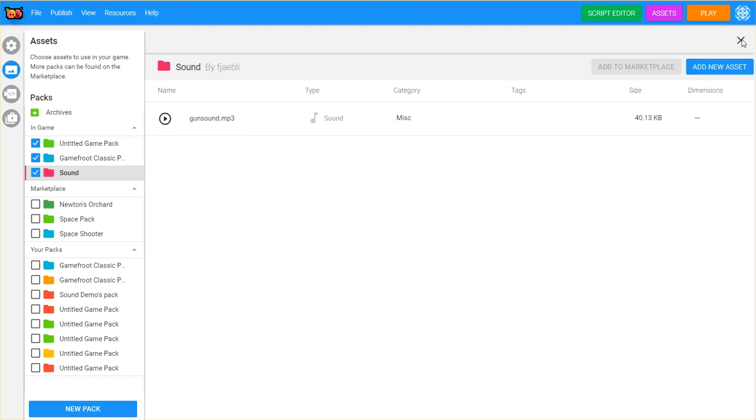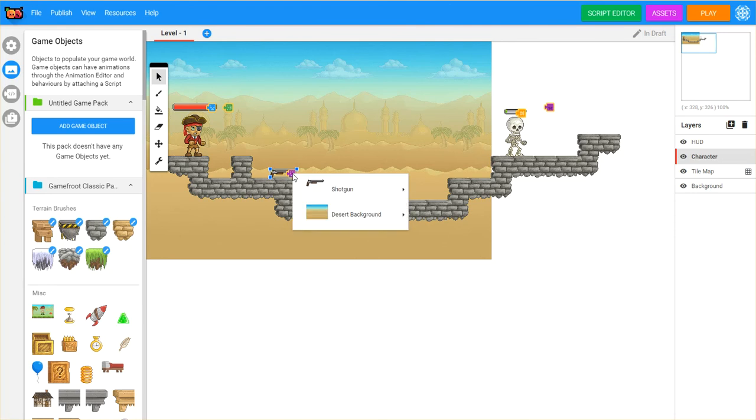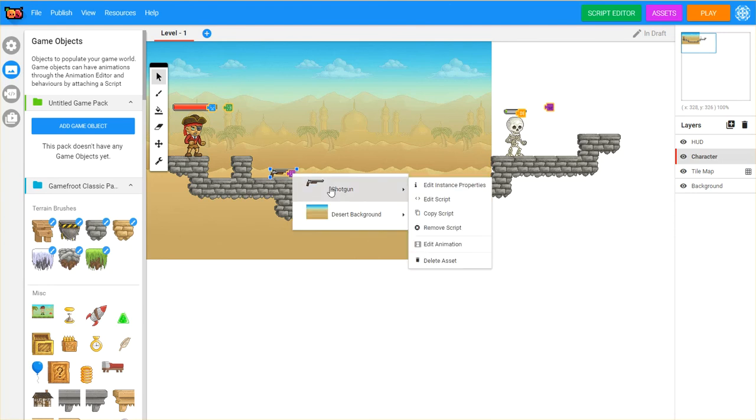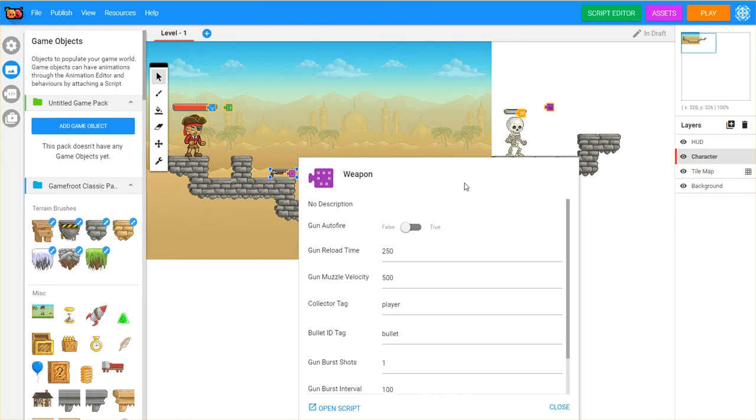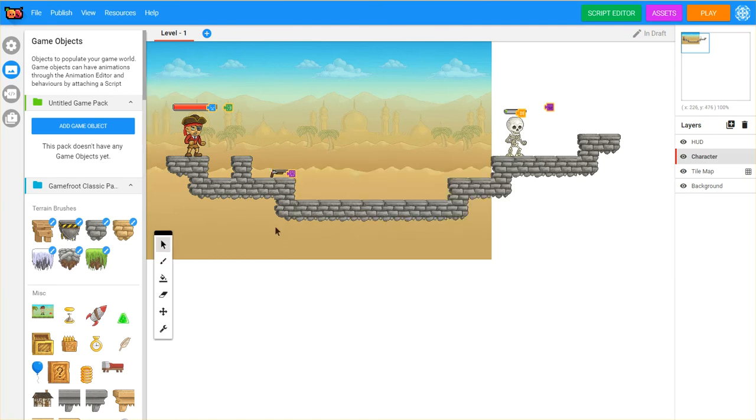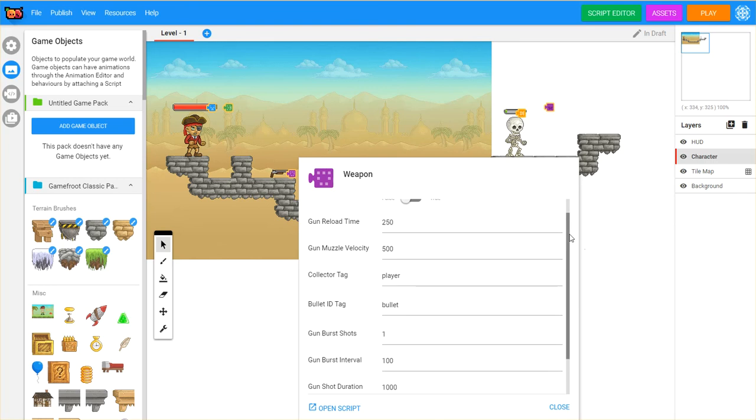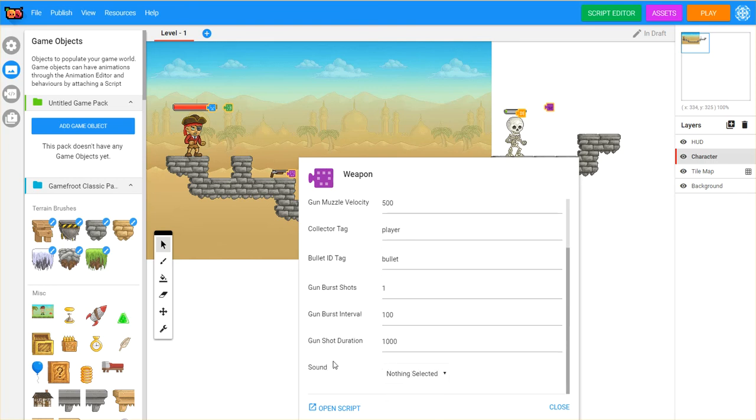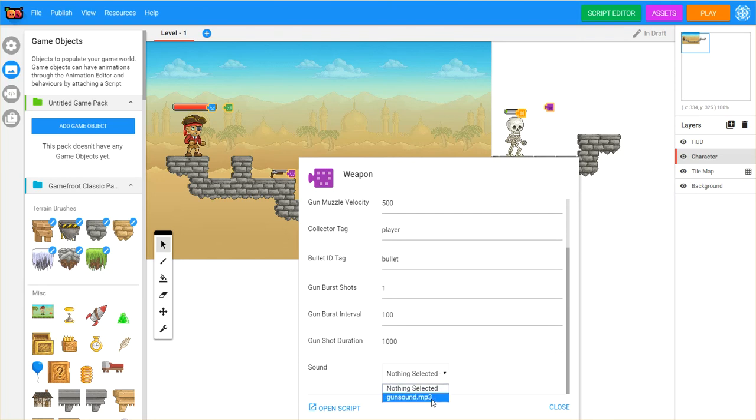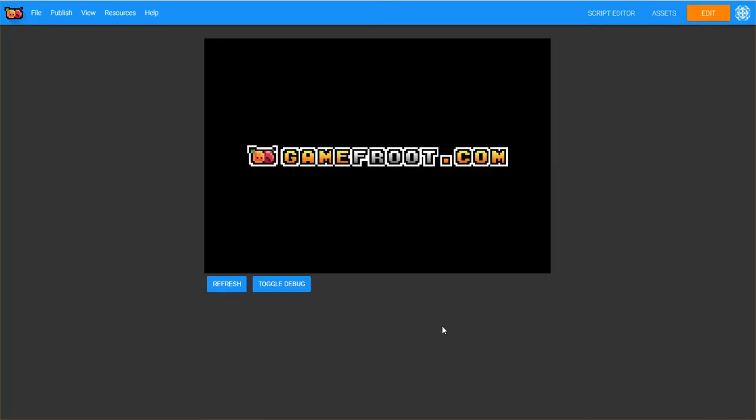I can now click that to cancel it. For me now to have access to the gunshot, I right click on my shotgun, and I can actually edit the instance properties. Okay as I was saying, you can go in, right click on the shotgun, edit the instance properties, and notice that there is now a sound option, and it's saying nothing is selected. I can select my gun sound, click close, let's test it out, click play.